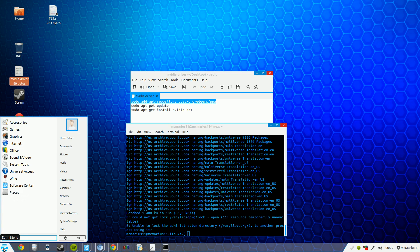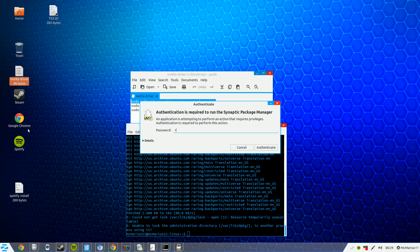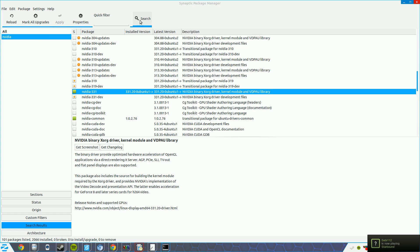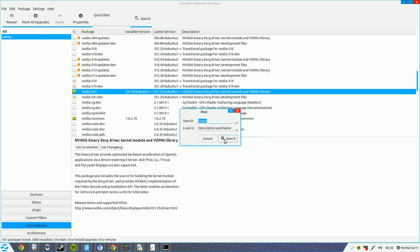You open up Synaptic Package Manager, you type in your root password. Now you go to search, type in NVIDIA, click on search.